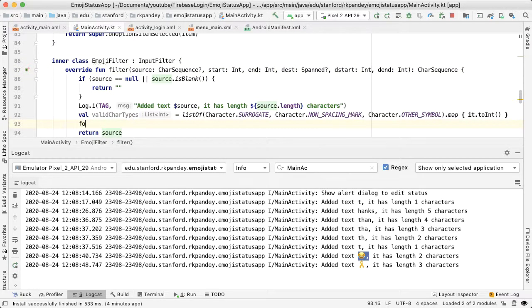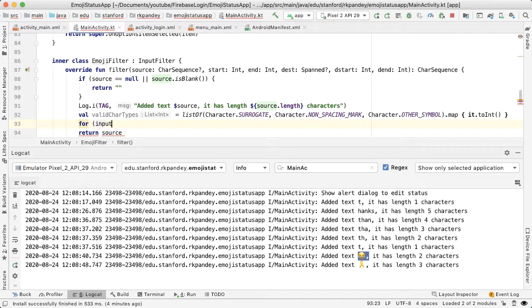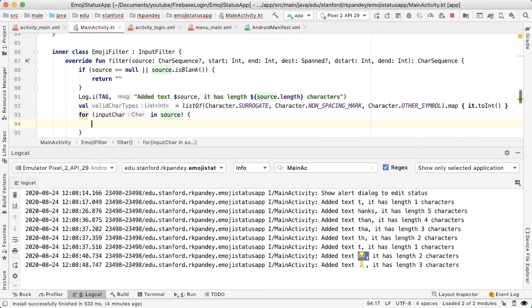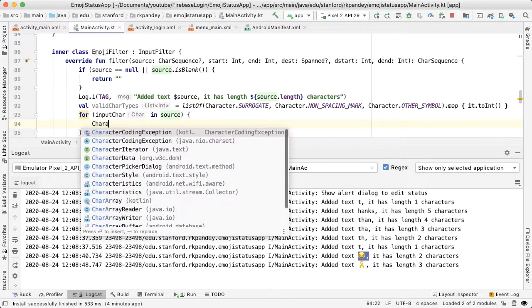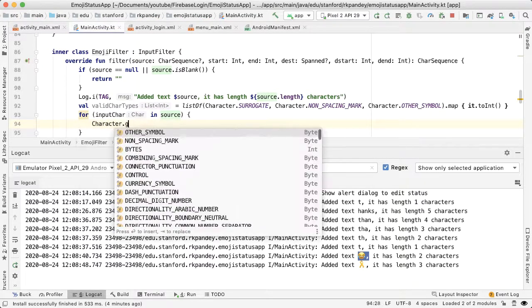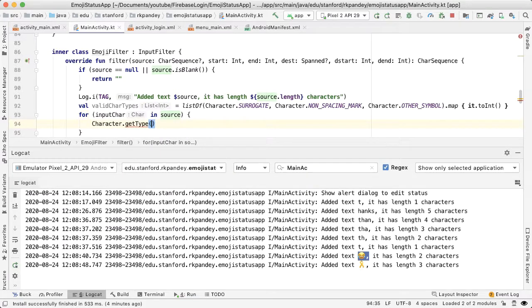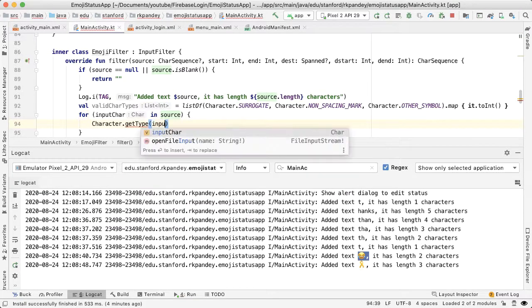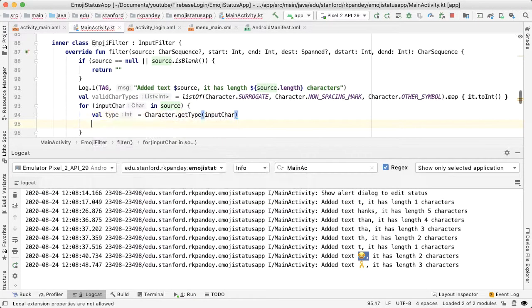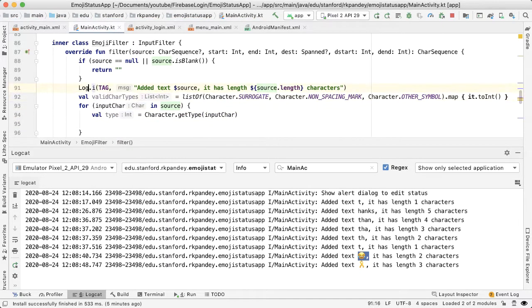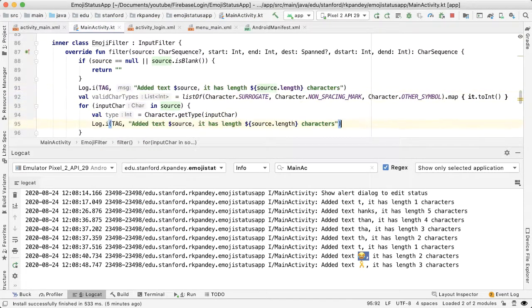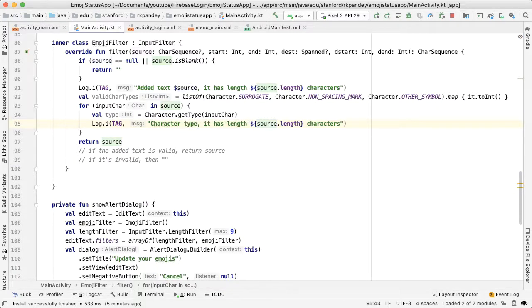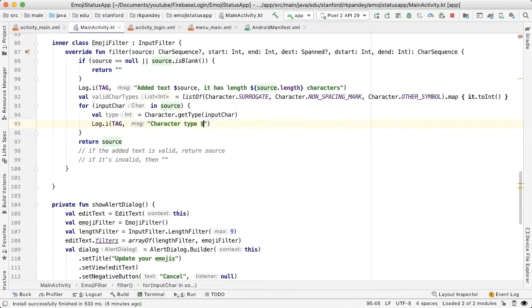So now our job is simply to iterate through each character, each input character in source, and get the type of that. And that's what I was referring to as character dot get type. We're going to look at the type of input character, save that into a variable called val type. And for debugging purposes, why don't we log something here? So character type, and then print out the character type here, which is type.